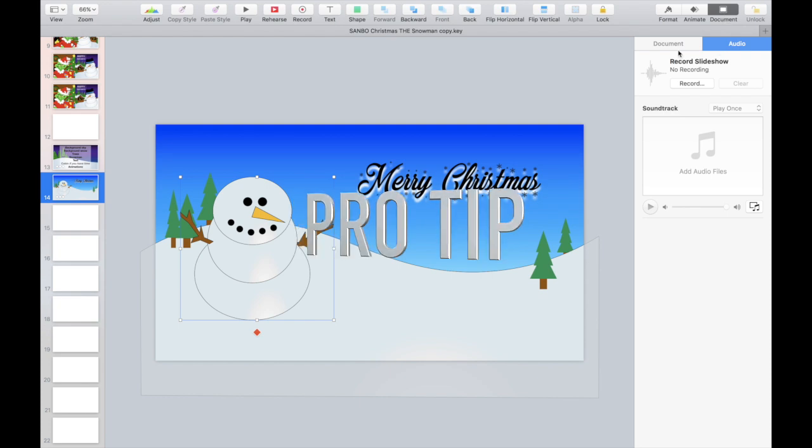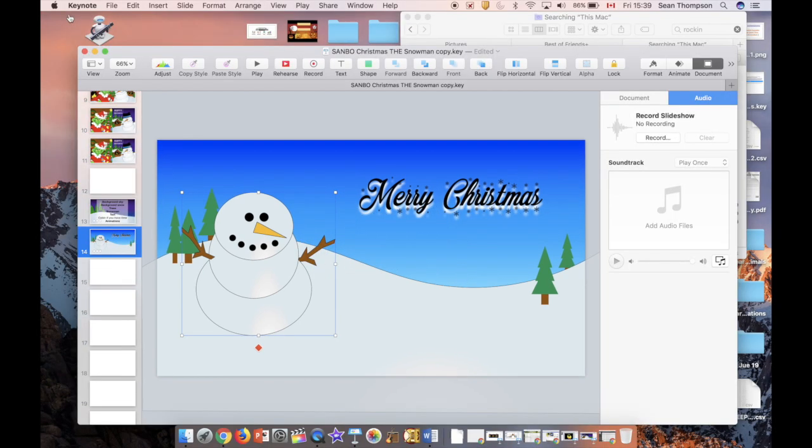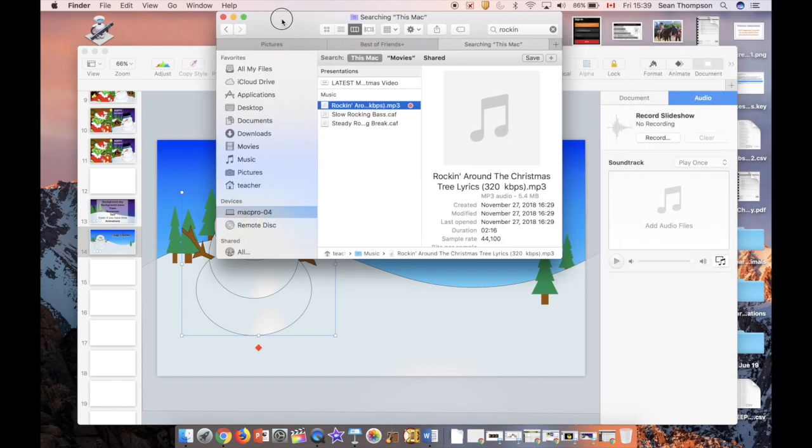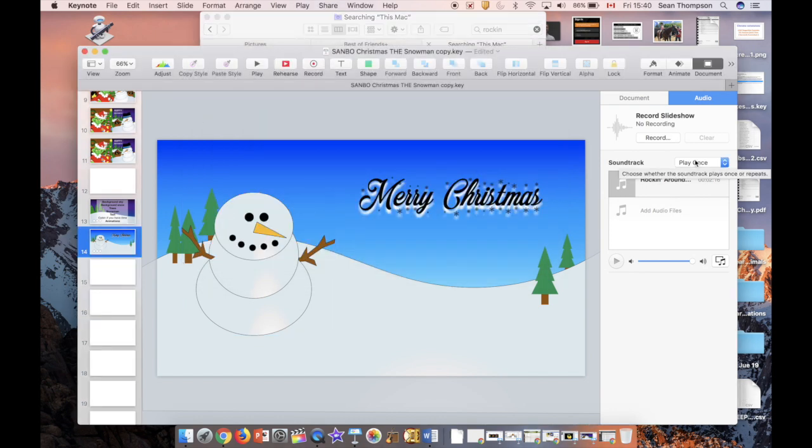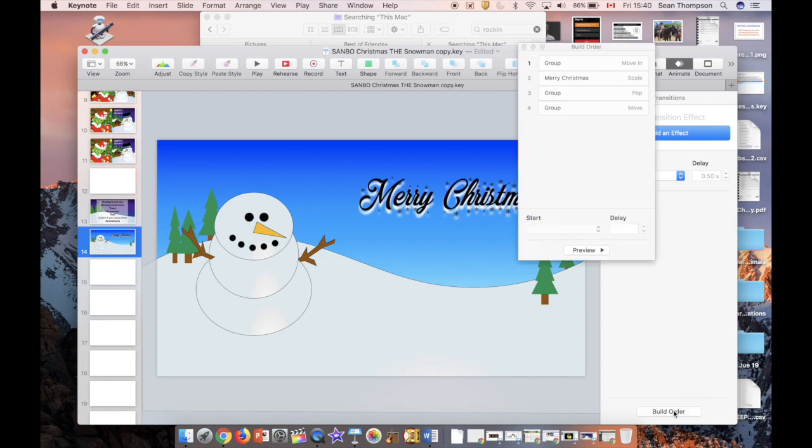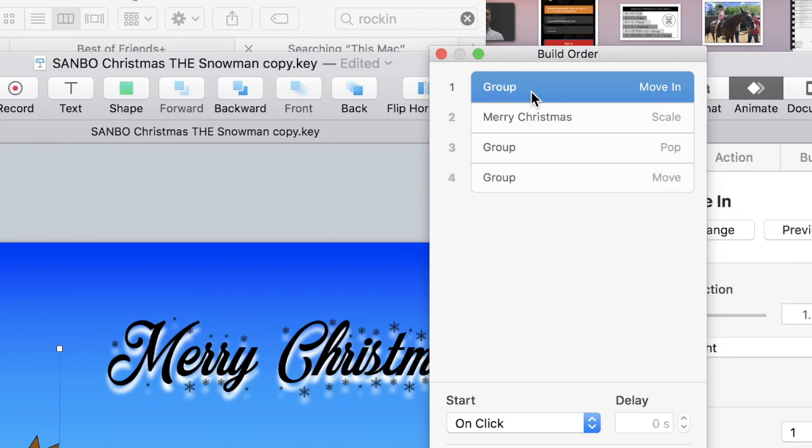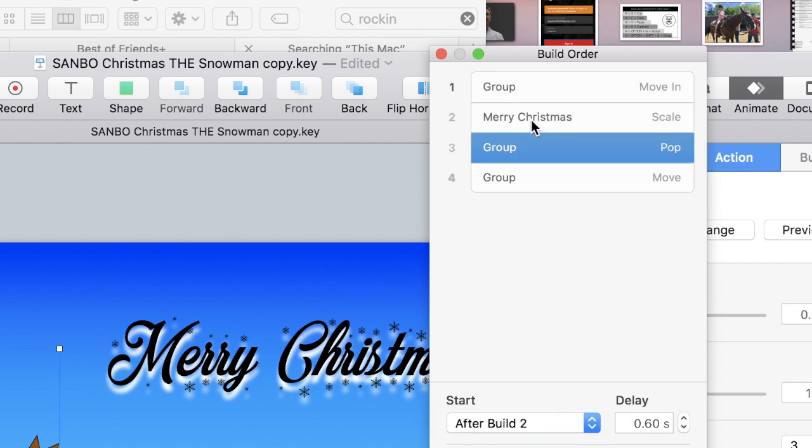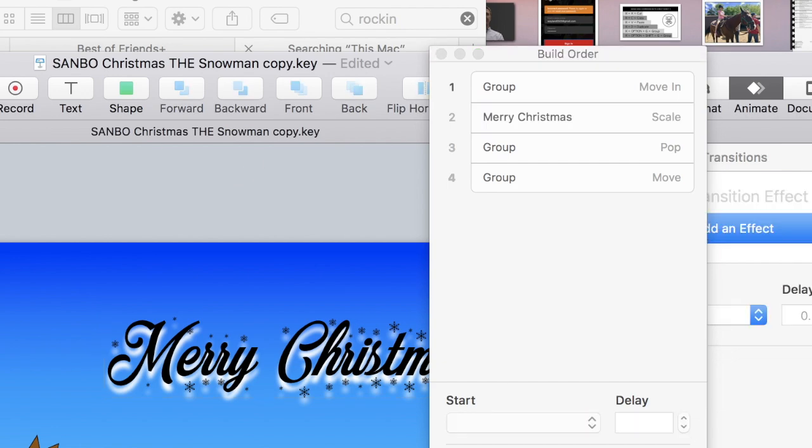Last pro tip for you, let's add a song. So I'm in document audio. Command tab to my finder. Here's a song I like, it's very Christmassy. Click and drag that in here. Back to this. Let's see how this goes. Animate, build order. Moving happens on click, let's change that to after transition. Merry Christmas happens after that build. And I think that is too long, let's not make it wait that long. All right, let's give it a go.